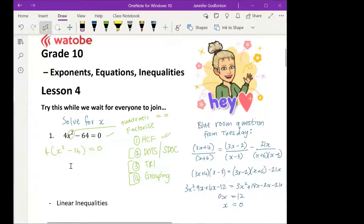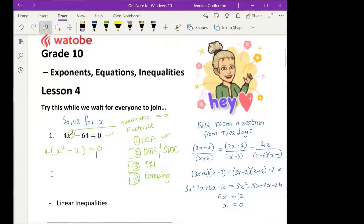Difference of two squares. Good, excellent. What am I going to do with the four that's on the outside of the bracket? I think you bring it down.